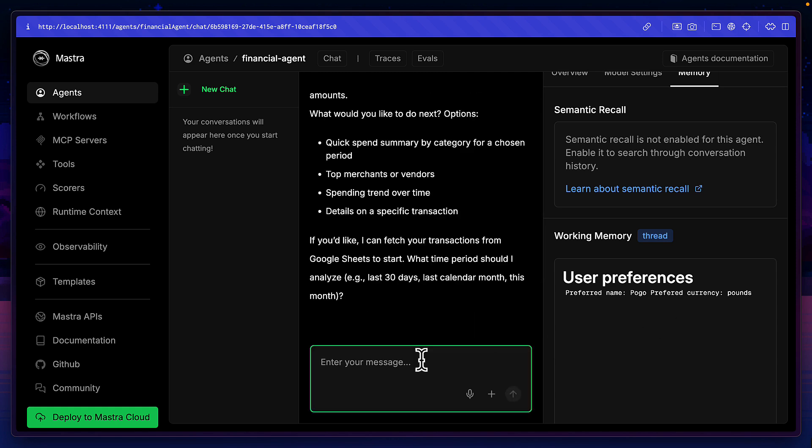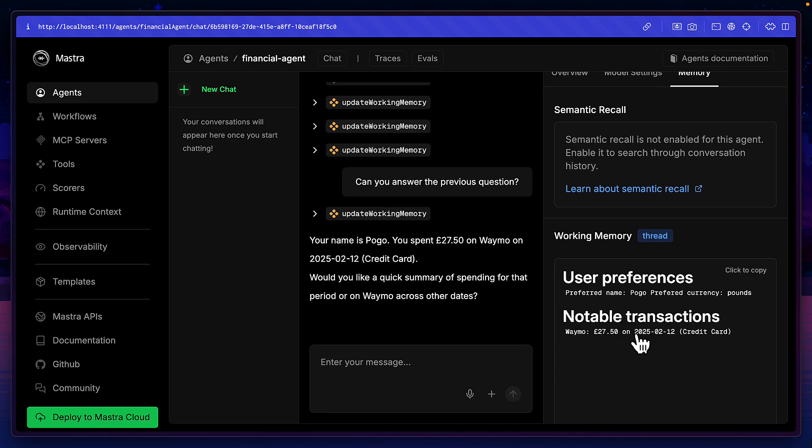And then when I say what's my name, and how much did I spend on Waymo? It adds those values to memory and returns my name, as well as how much I spent in my preferred currency.